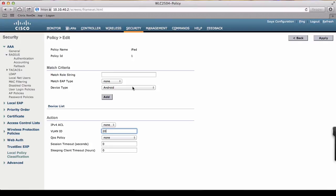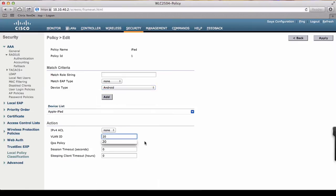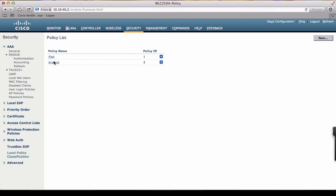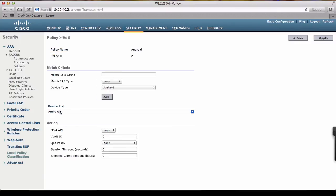Before we do that, add iPad and we'll apply the WLAN ID. So any Apple iPad coming in, we redirect it to WLAN 20. We'll go back and do the same for the Android device. We can see the device is added. The action is going to redirect it to WLAN 30.